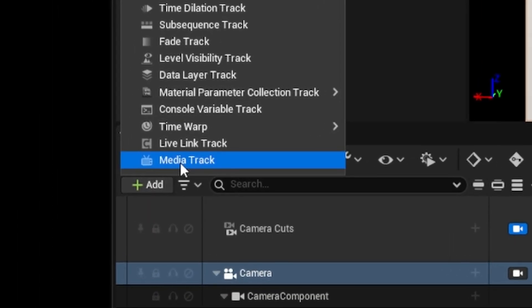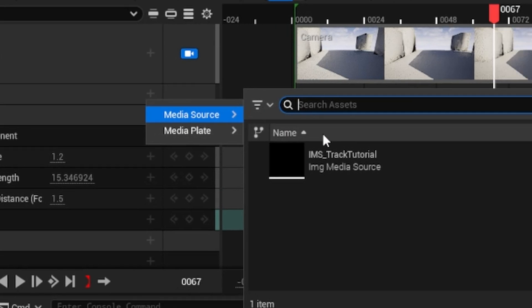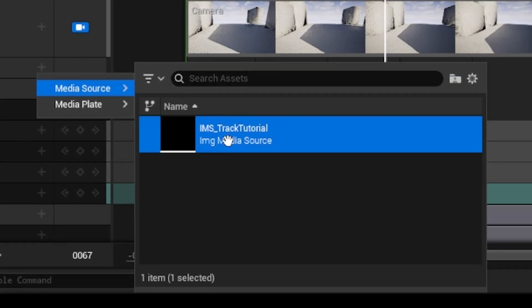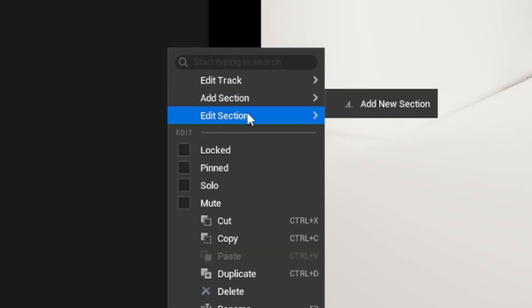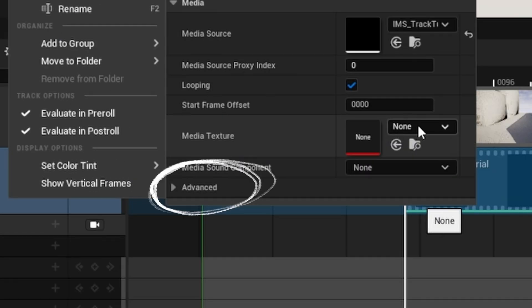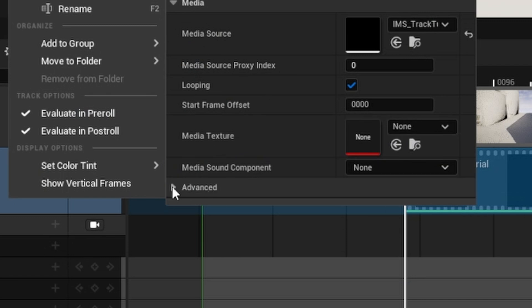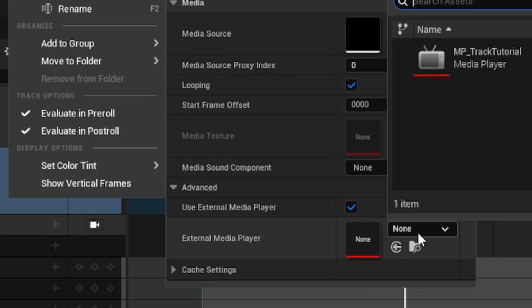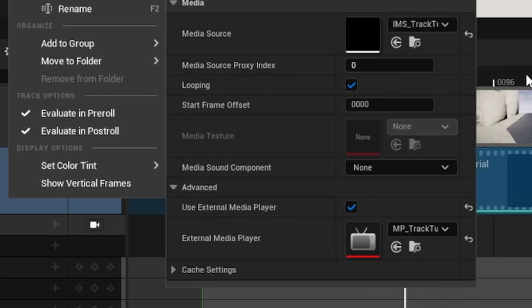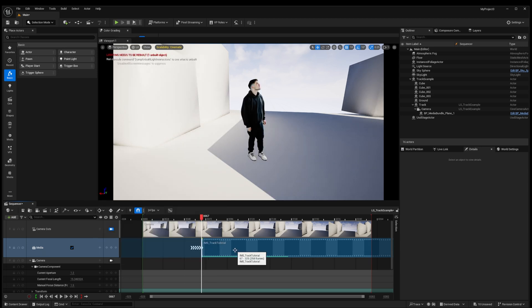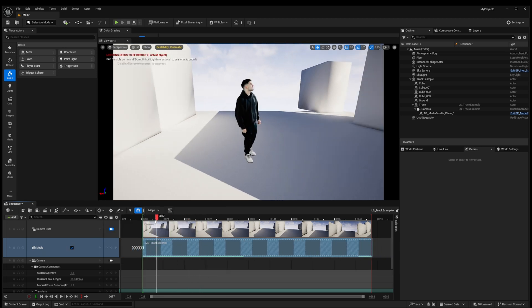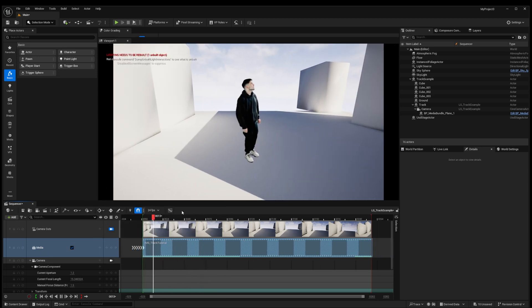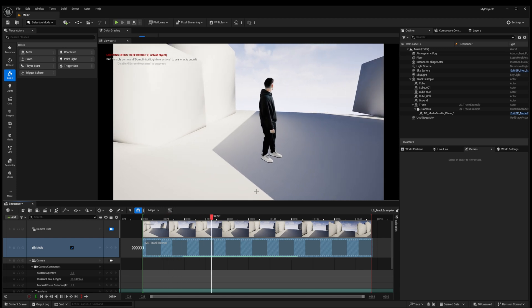But it's stuck on one frame so in your sequencer go ahead and add a media track. Click the plus button and under media source select our image media source. Then right click that and go to edit section and under advanced select use external media player and then select the media player we created. Move the clip so it starts at the same time our sequence does. We'll worry about the shadow later but let's start building our world.